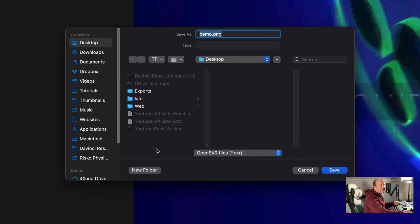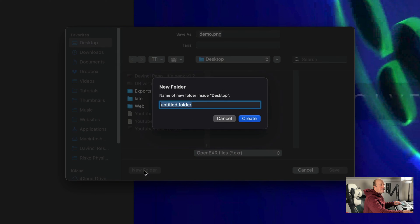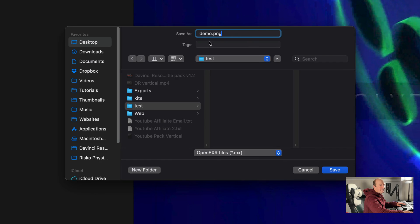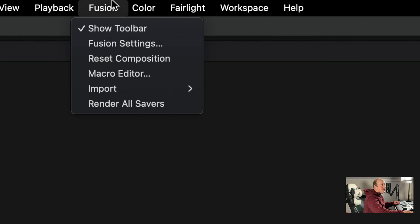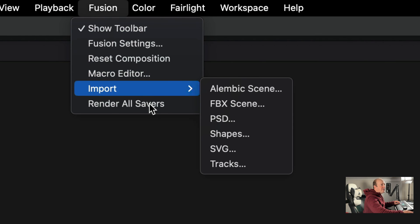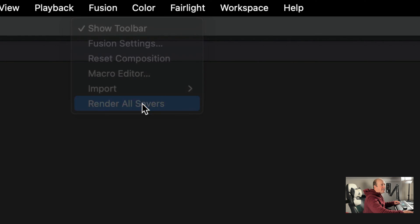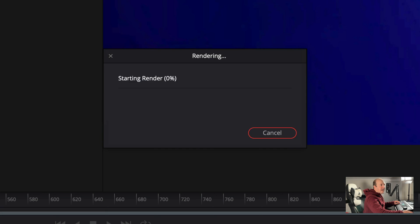We're going to create a new folder, call it whatever you want. Then make sure the title ends in demo.png. Change this to All Files, press Save, and then go up into Fusion, Render All Savers.